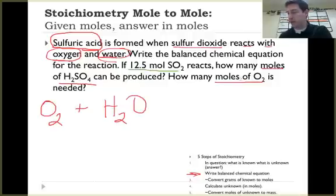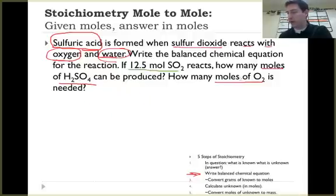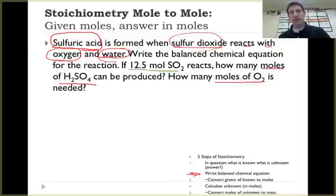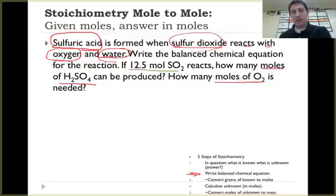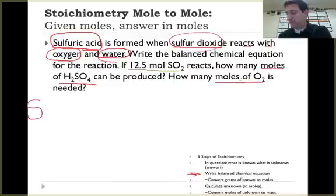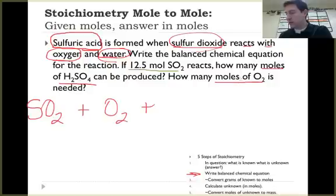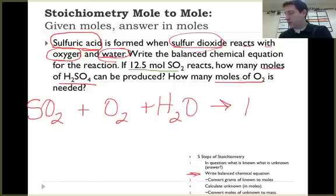I want my sulfur dioxide first. Sulfur dioxide is what comes out of a lot of smokestacks at refineries — it's released into the air and it creates acid rain, sulfuric acid, up in the sky. So I put that first. I've got sulfur dioxide plus oxygen gas plus water reacts to form sulfuric acid.